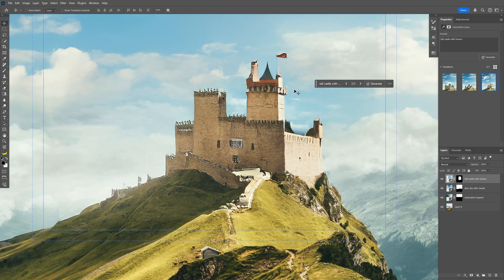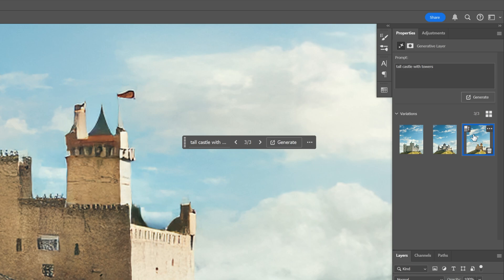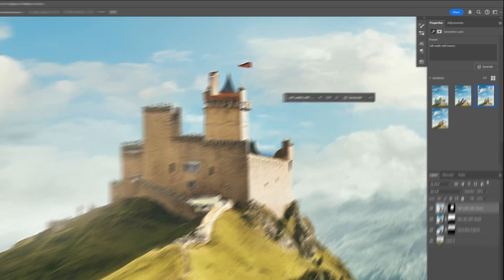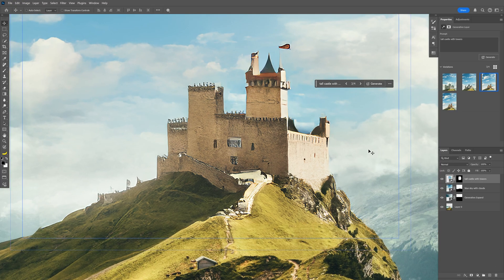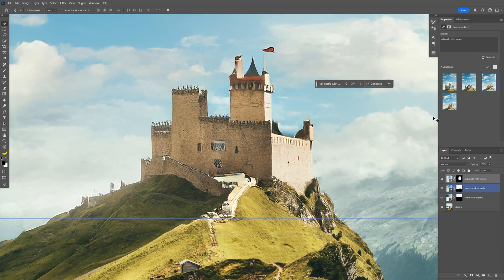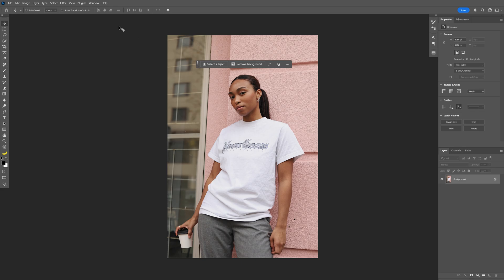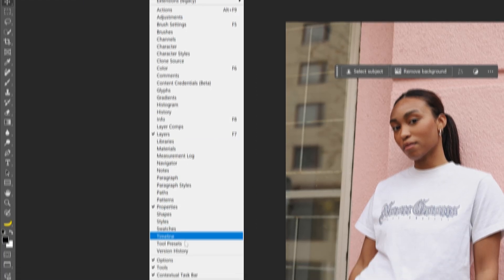What you can do is boost the quality a little by going to the image and clicking the Enhance Detail icon. It does make it a bit sharper — blurry versus a little more sharp — though it's still not perfect. They also updated the Remove Background feature in the contextual taskbar. If you don't have the taskbar, go to Window and select Contextual Taskbar.